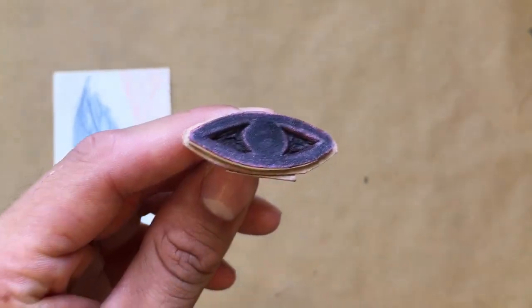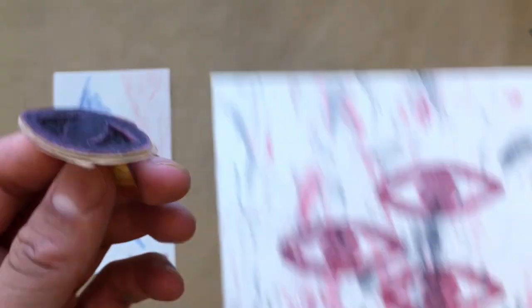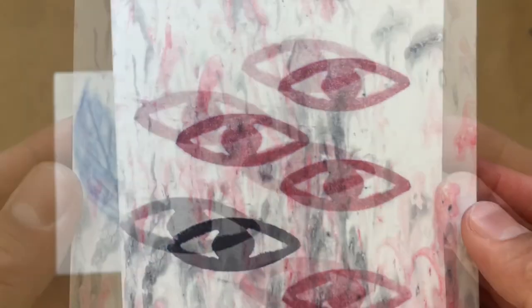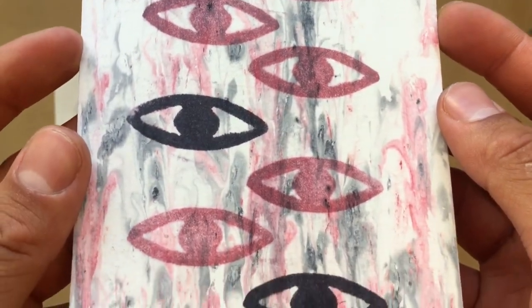I also decided to stamp a design onto a marbled monoprint. Check out Studio Guide Courtney's video on how to make your own marbled monoprints.